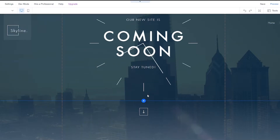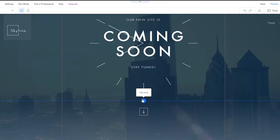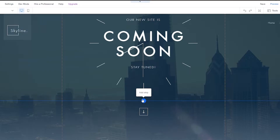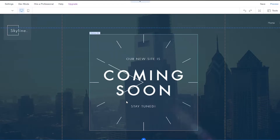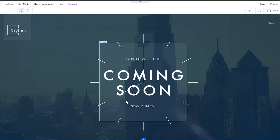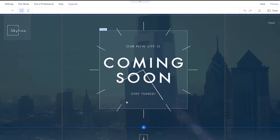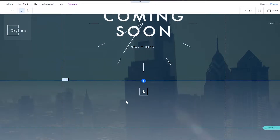If you're wondering why you would need to add custom forms: if you add different forms on different pages, Wix is going to ask you to upgrade your Ascend account to add more forms. We don't want to do that, so there's a workaround that I'm about to show you.